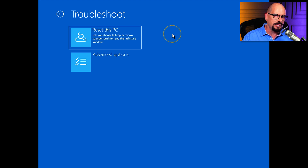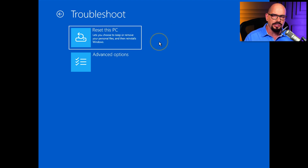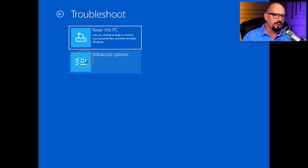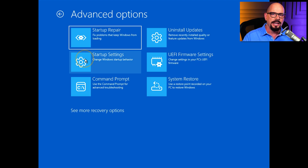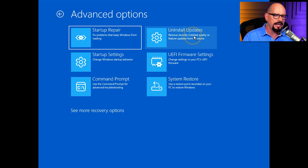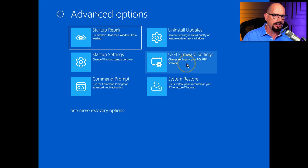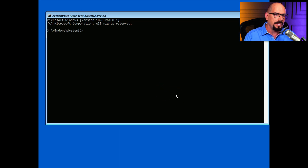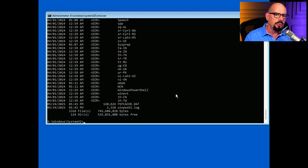From Troubleshoot, we can reset this PC — which lets you keep or remove your personal files and reinstalls Windows — but in this case we're going to choose Advanced Options. Here are the options for Startup Repair, installation of updates, Startup Settings, firmware settings for the UEFI BIOS, and the option we're going to use: Command Prompt. Clicking on that puts you at the command prompt, and from here you have full access to the Windows operating system.